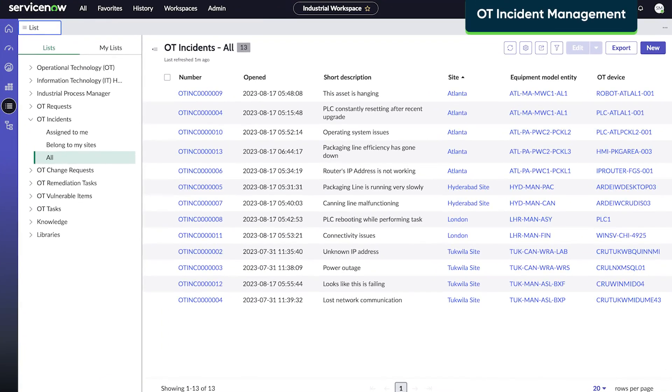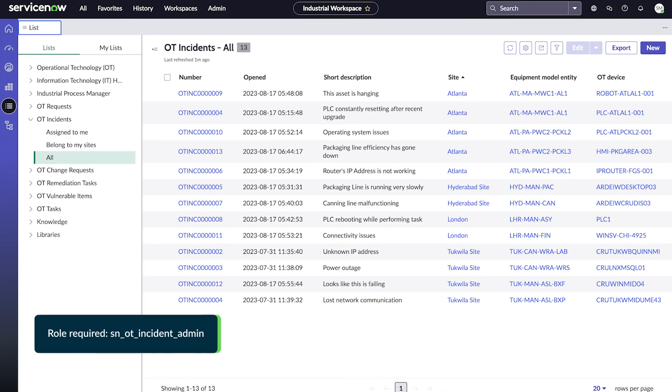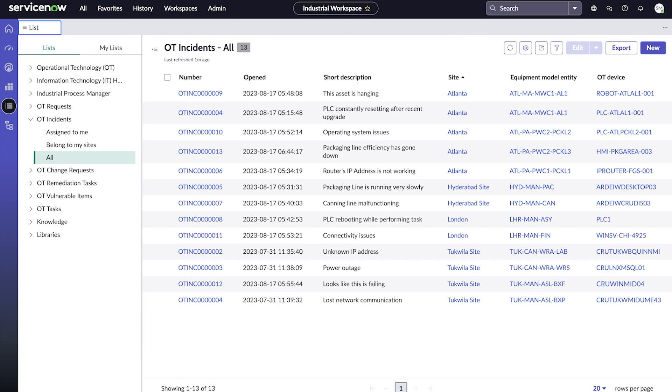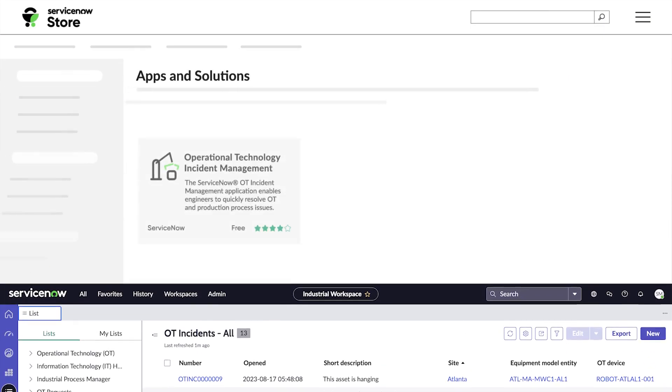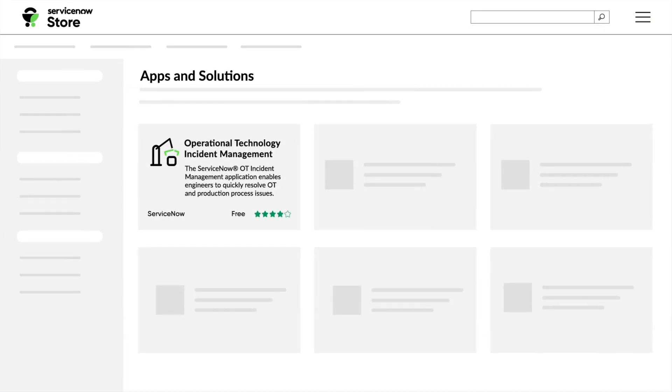The first solution in the OTSM suite is the OT Incident Management application, which helps you create and manage incidents to resolve issues in OT devices and production processes. The OT Incident Management application is available in the ServiceNow store.